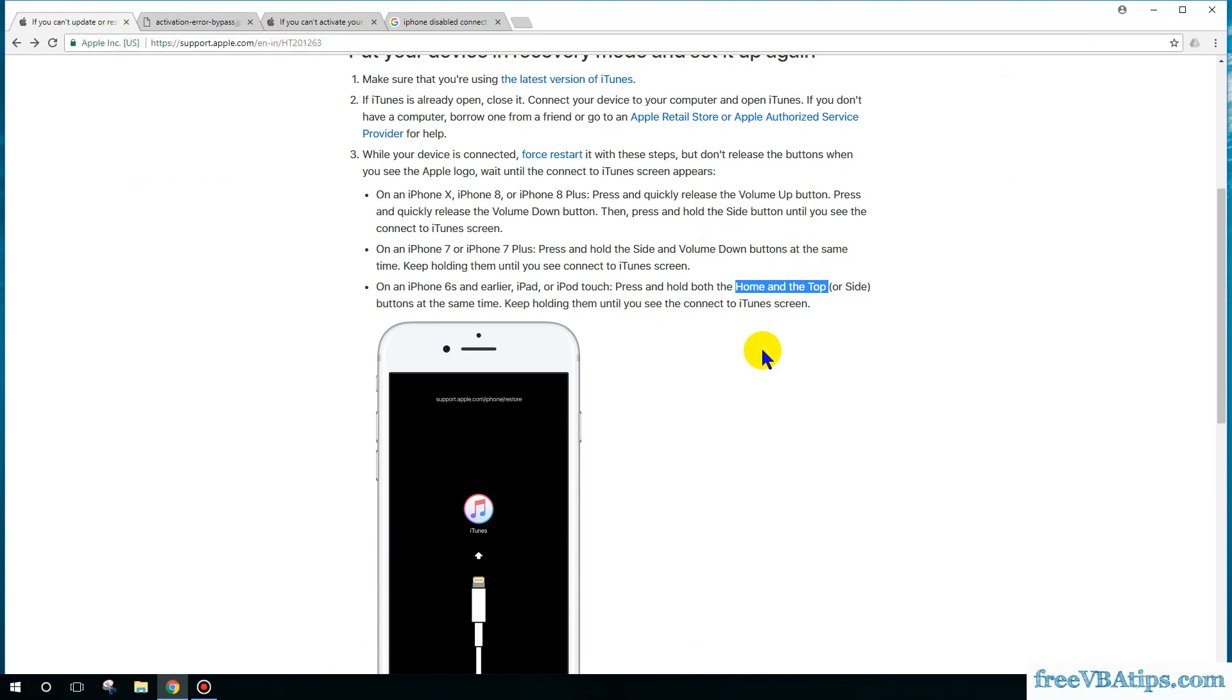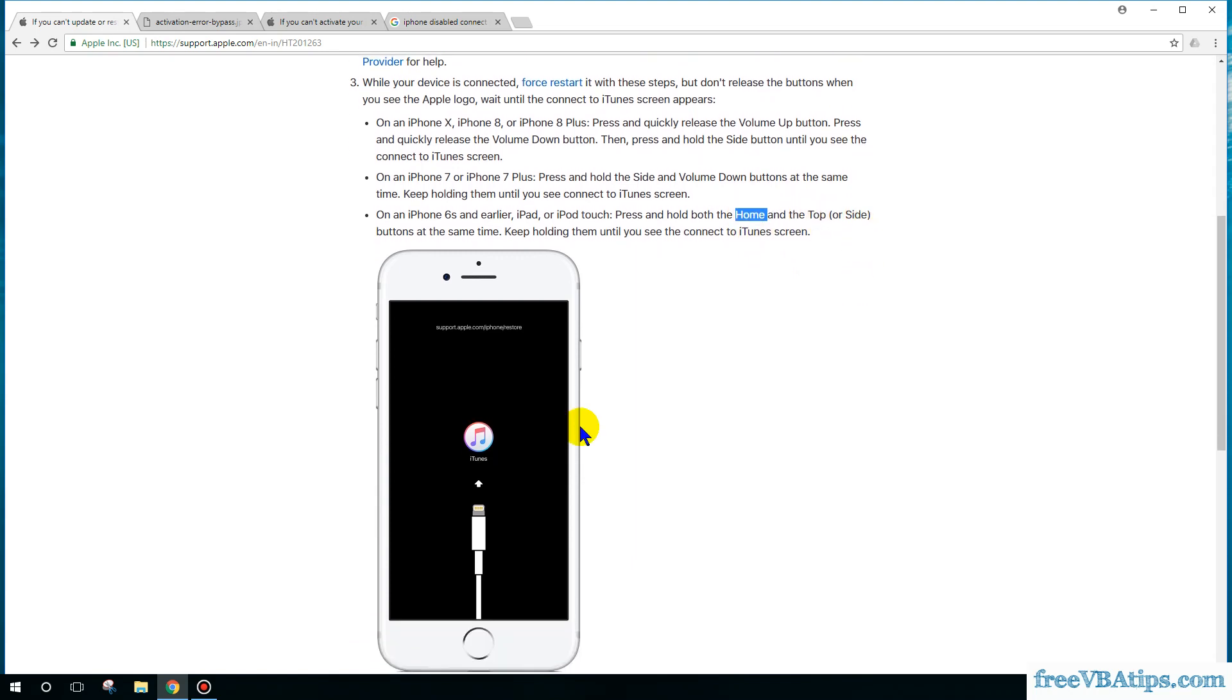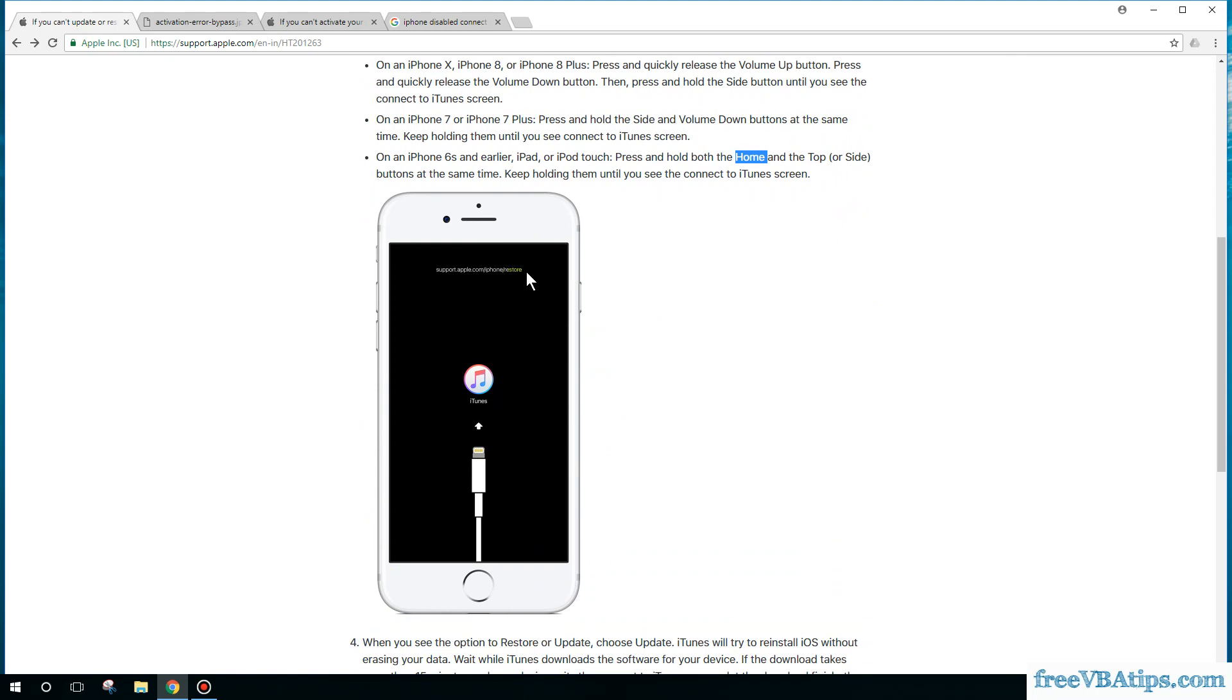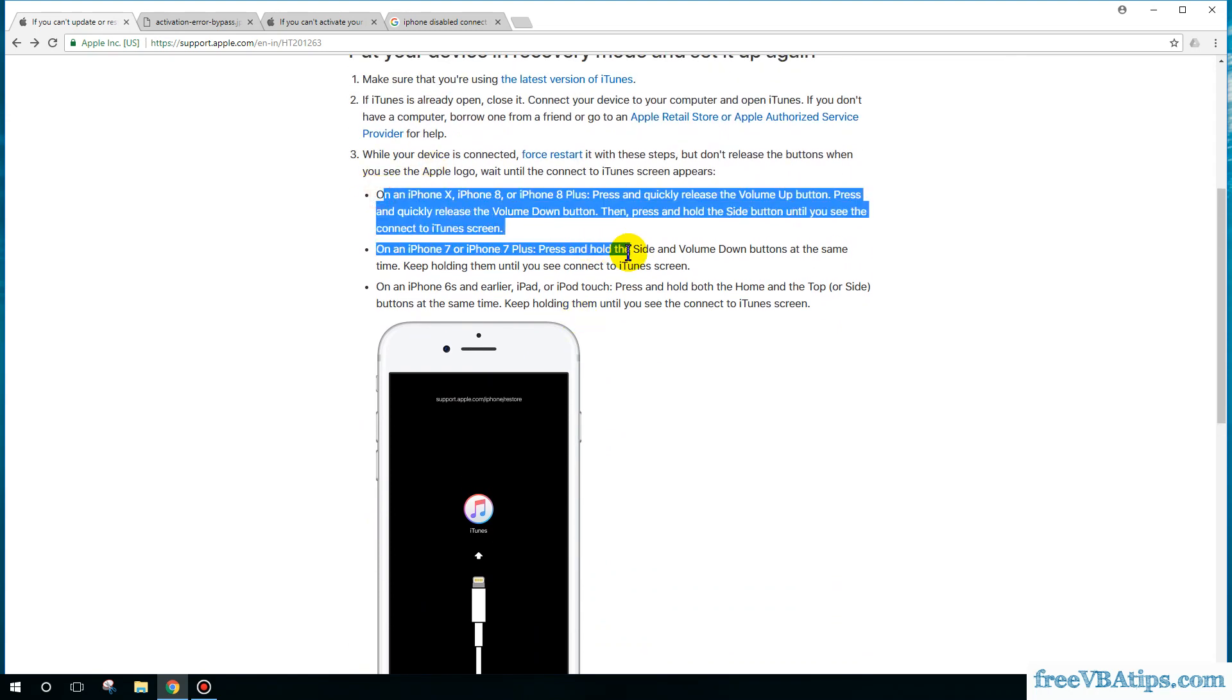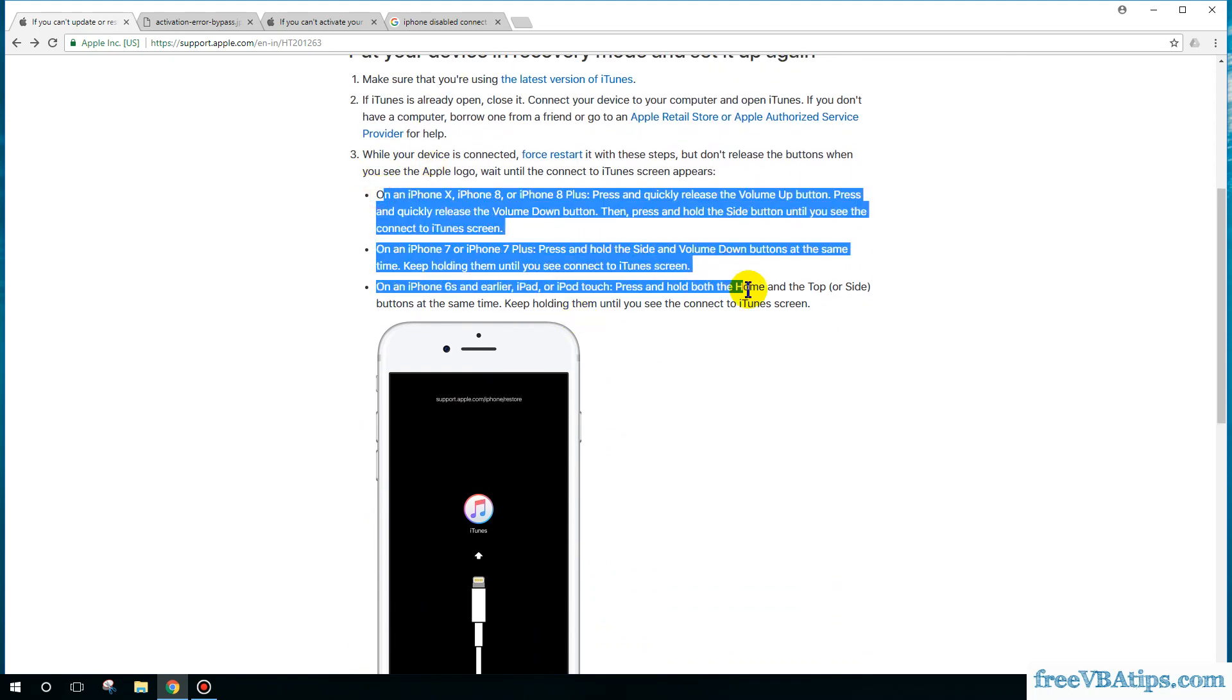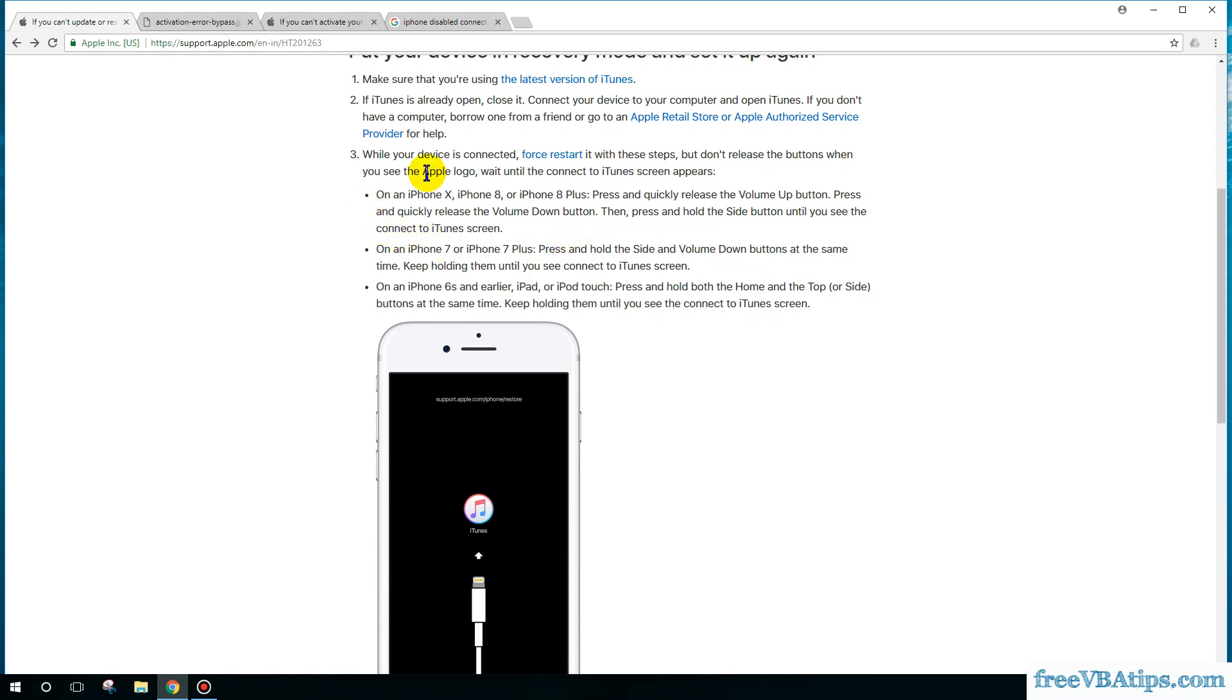I was using iPhone 4, so I was pressing the home button and the top power button until I saw this particular dialogue. You can choose your phone from here. I'll also share this link in the description.